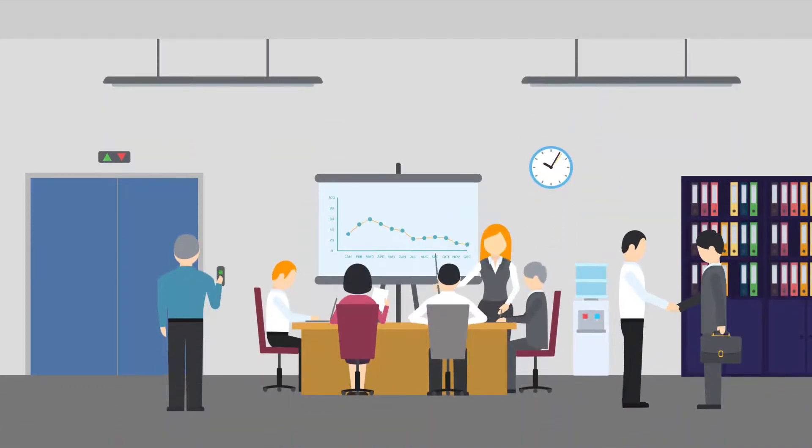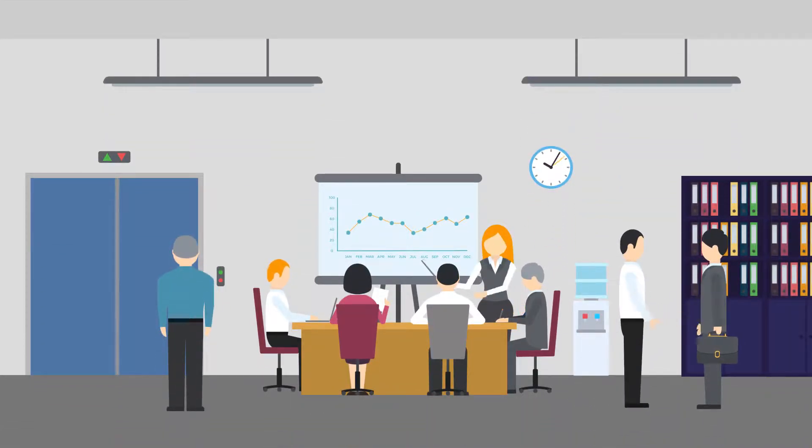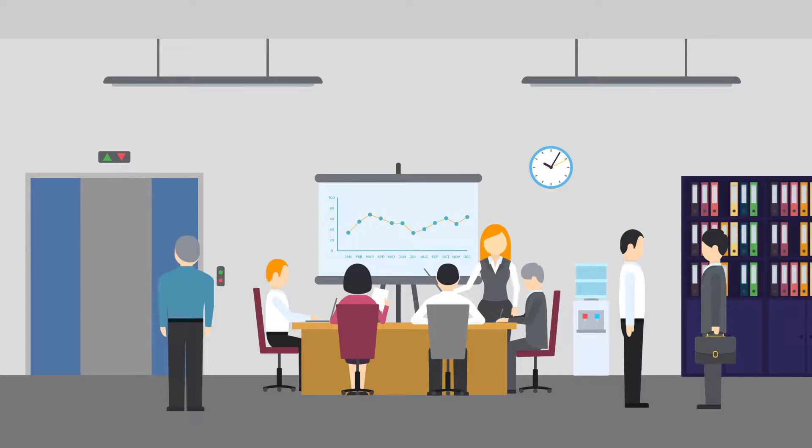Modern sales and marketing teams need to work together to be successful, but are often working from different playbooks, software, and objectives.